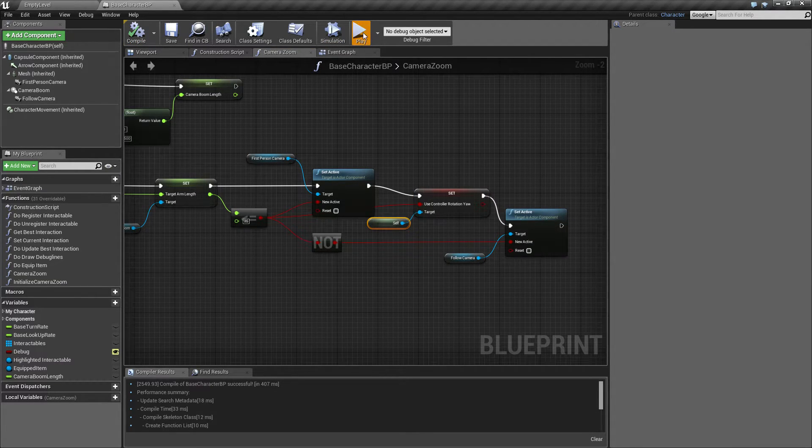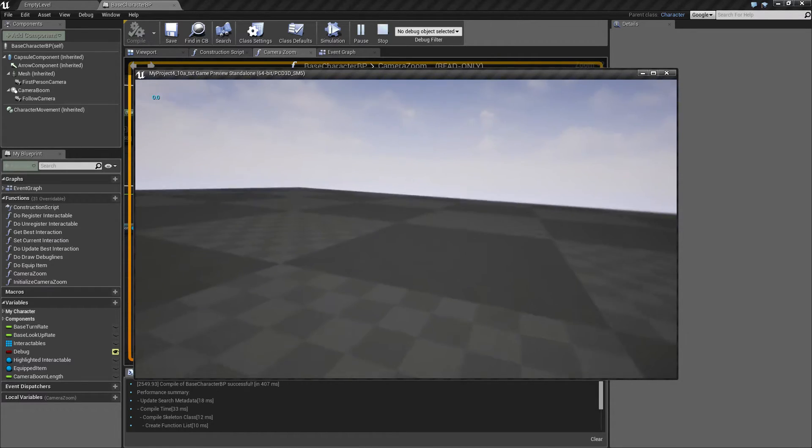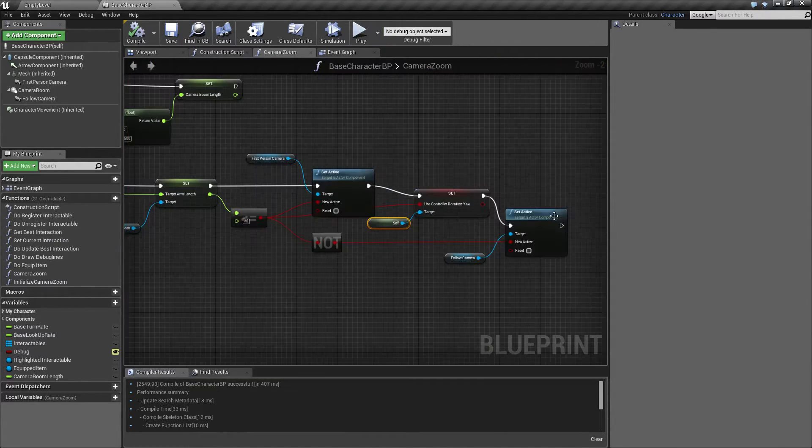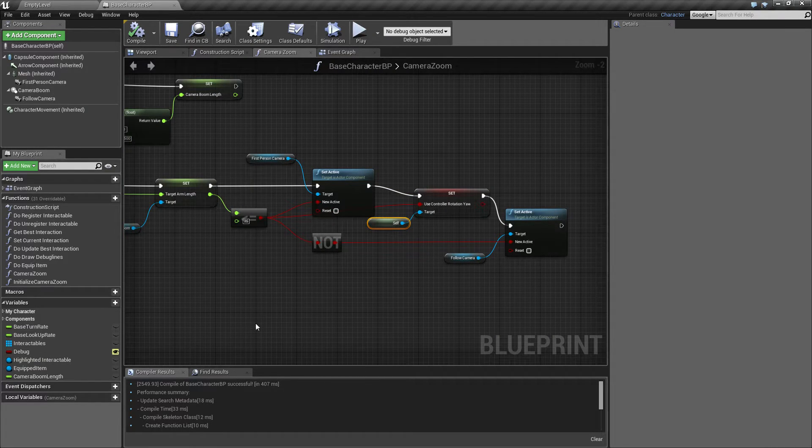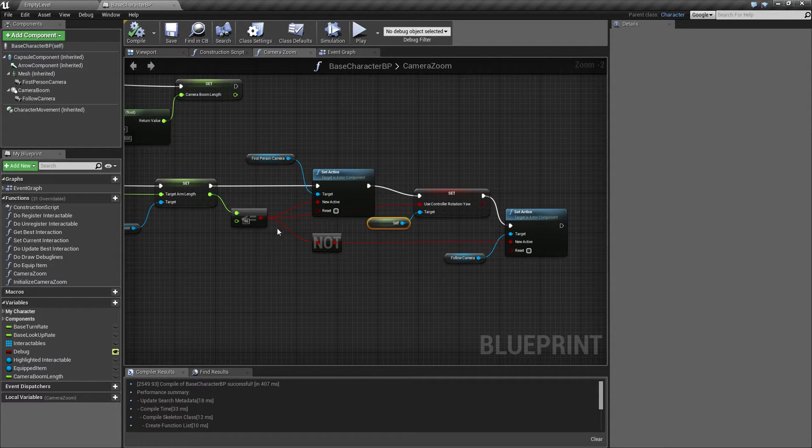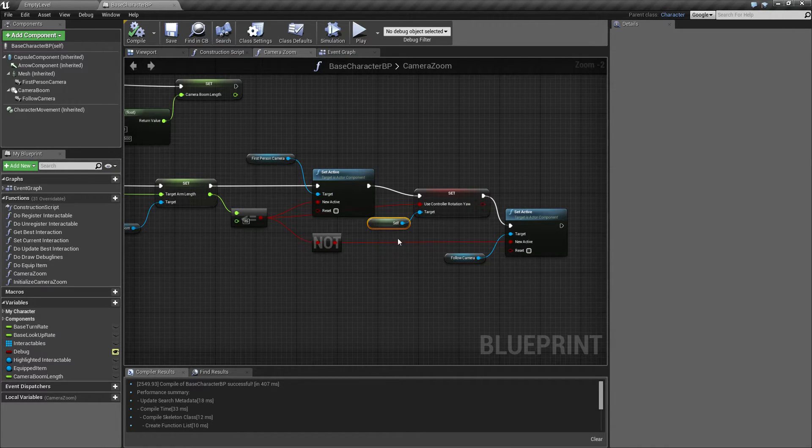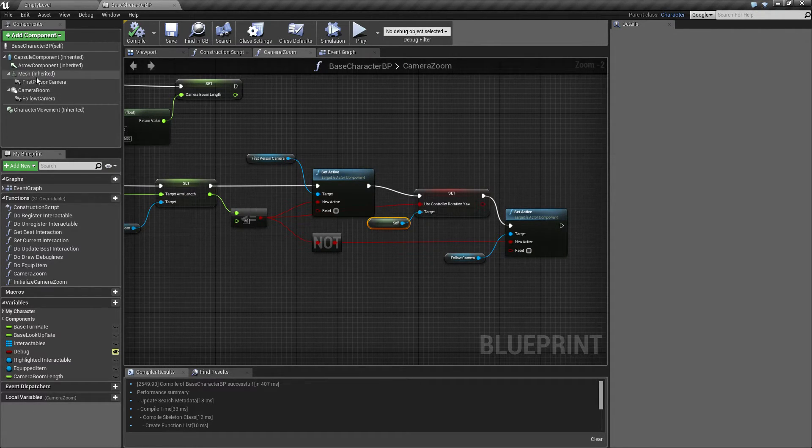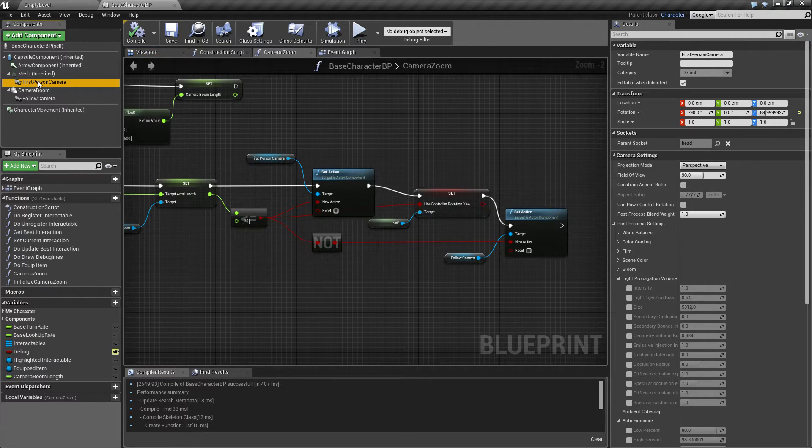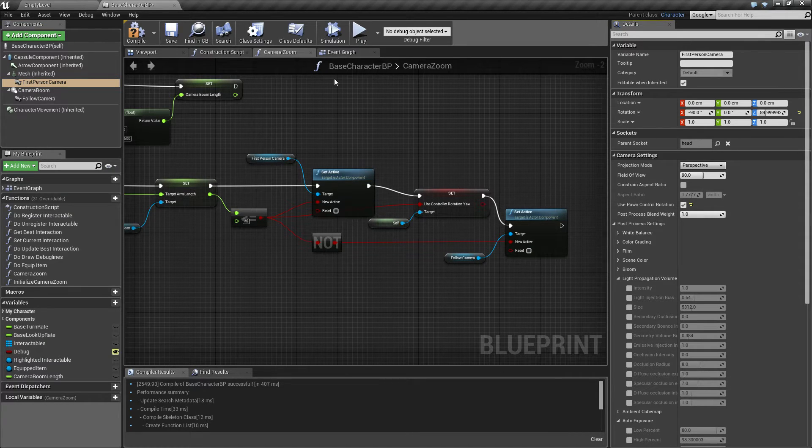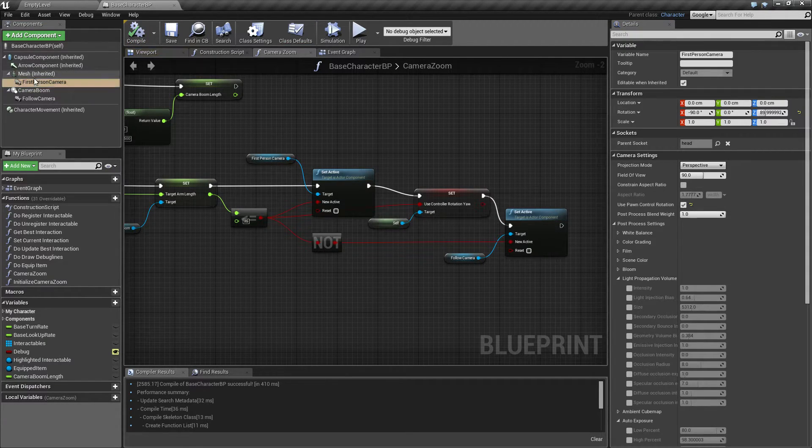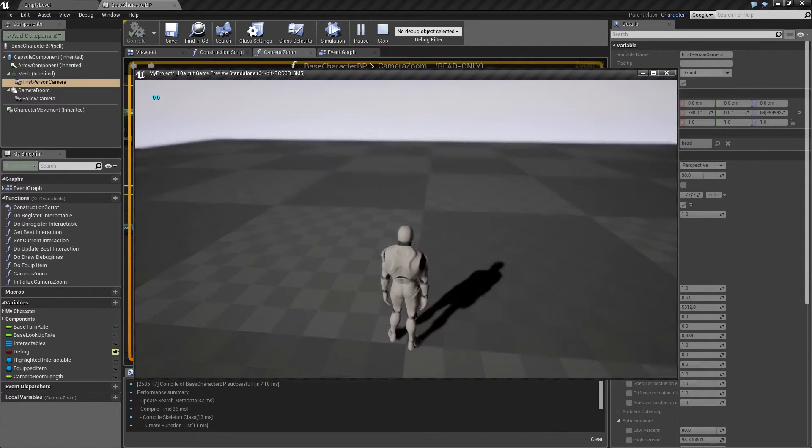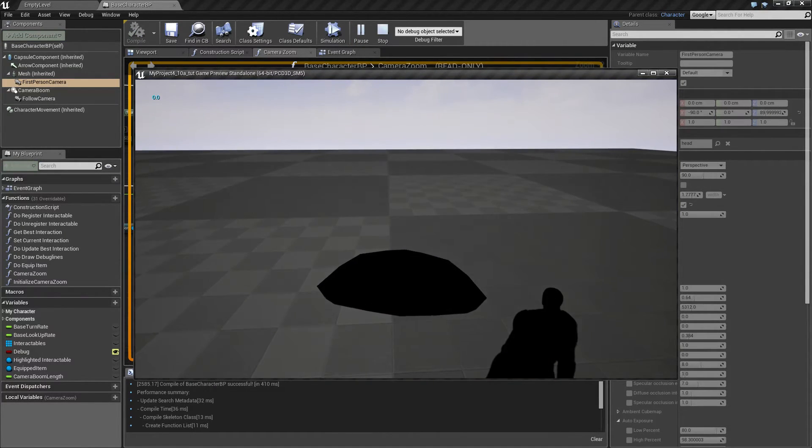Could be because we are missing a really important thing. Get a reference to self. Hope this works. And it doesn't, that's weird. I'm apparently missing something. Oh I know something else. Our first-person camera, this is use pawn control rotation, we need to set that of course. So let's check that. That was a kind of embarrassing mistake.